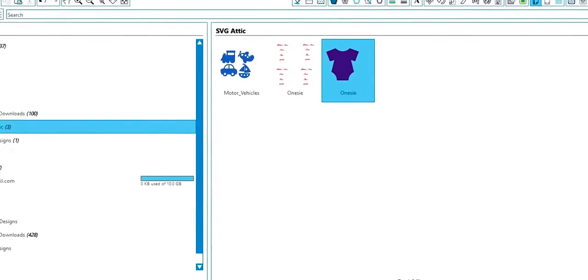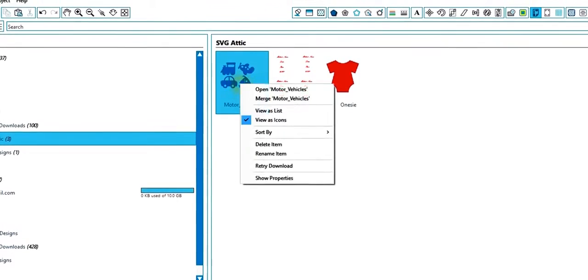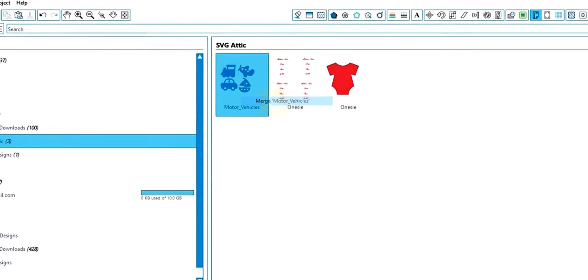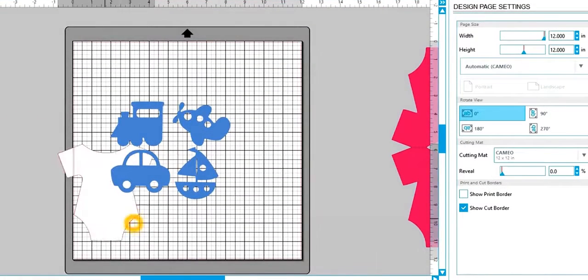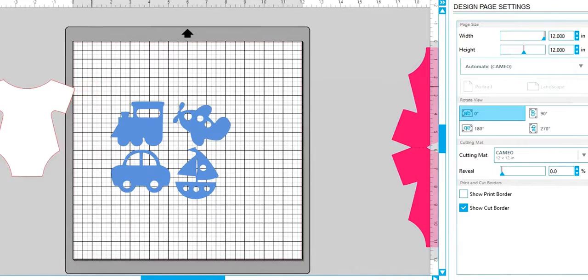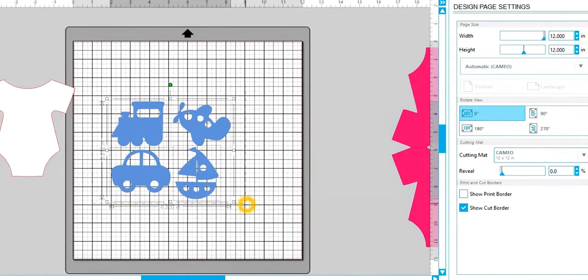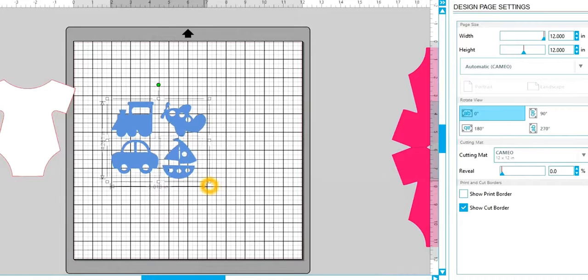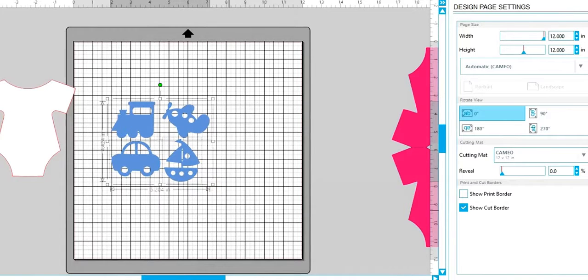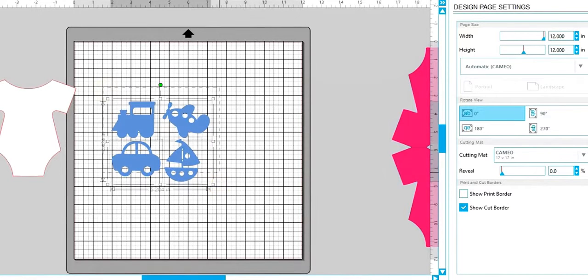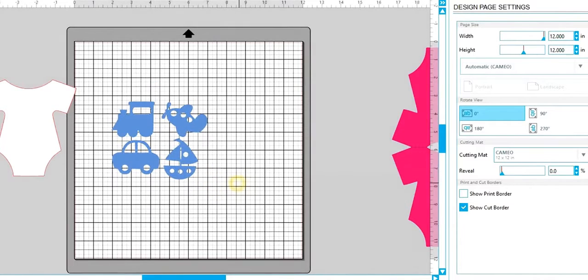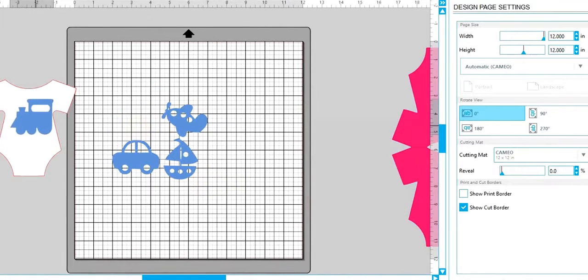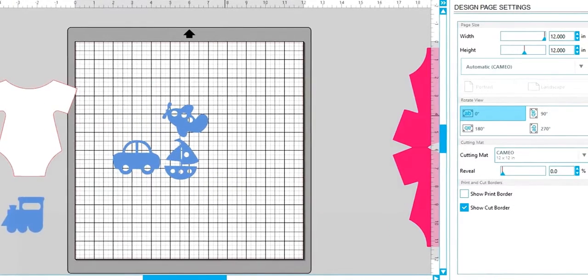I'm also going to go ahead and pull in my motor vehicles that I used from the same collection. And I'm going to resize them. So click and select them, grab the little box and scroll up and it'll resize them. I'm going to go down a little bit more. All right.